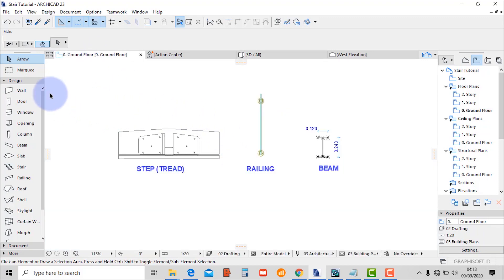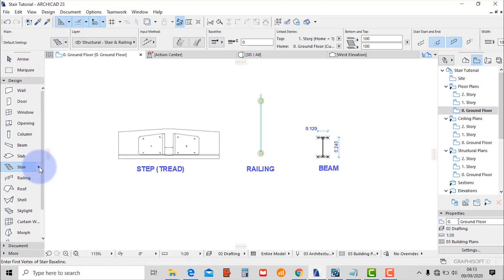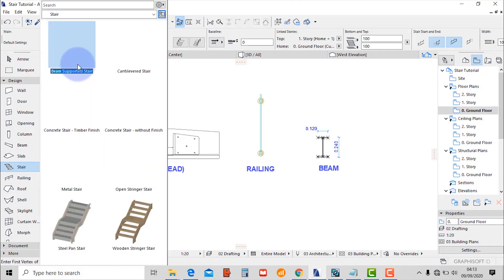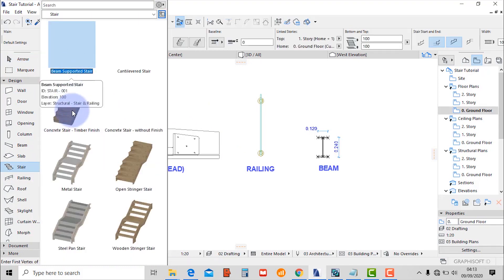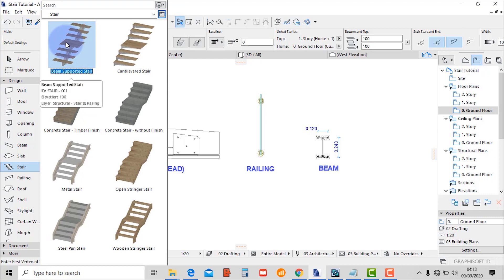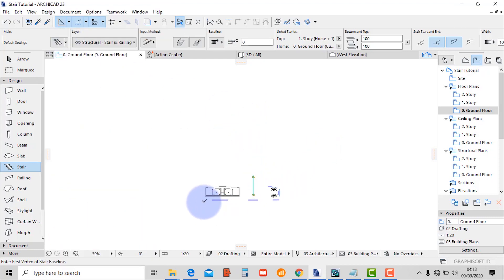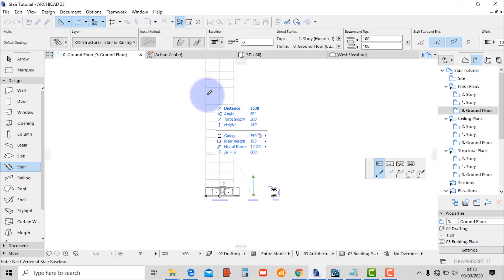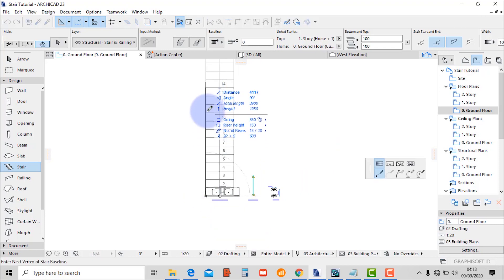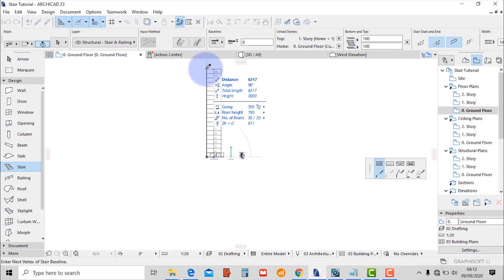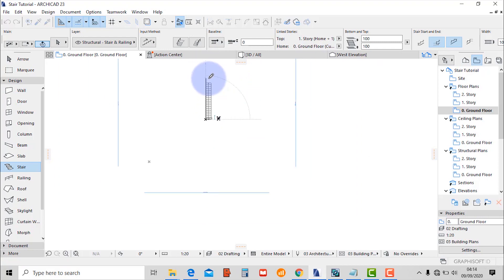Let's start by placing our staircase. Go to the stair tool and then check on the favorites. Let's select the beam supported stair, the first on the list, and then place the staircase on top of our tread.